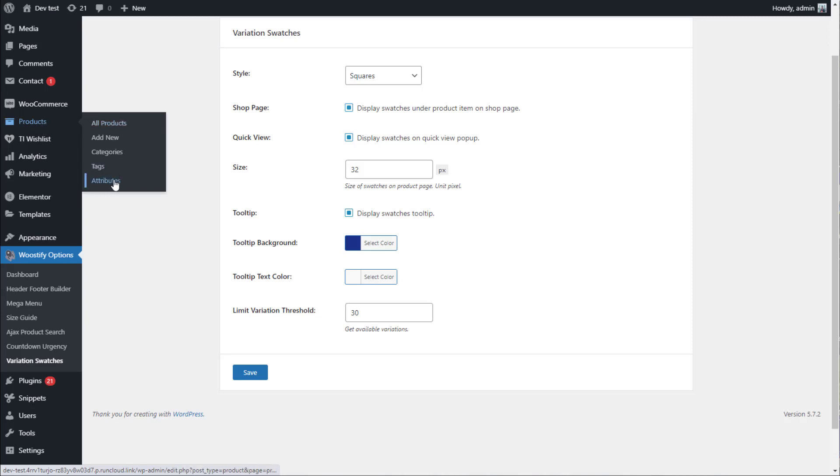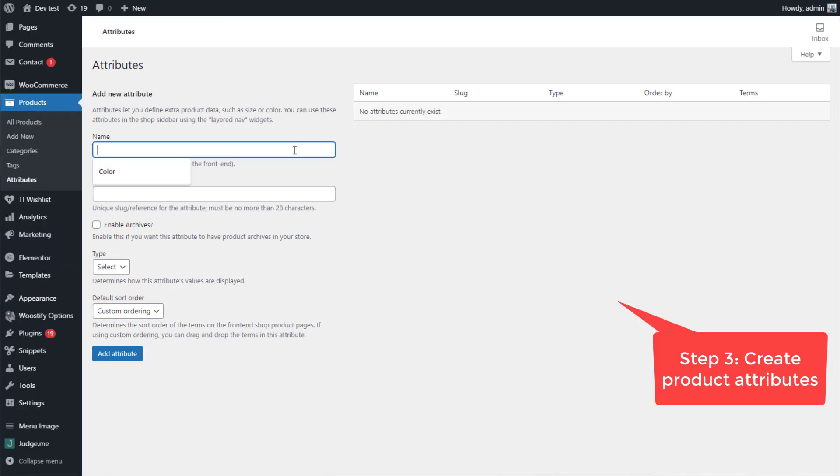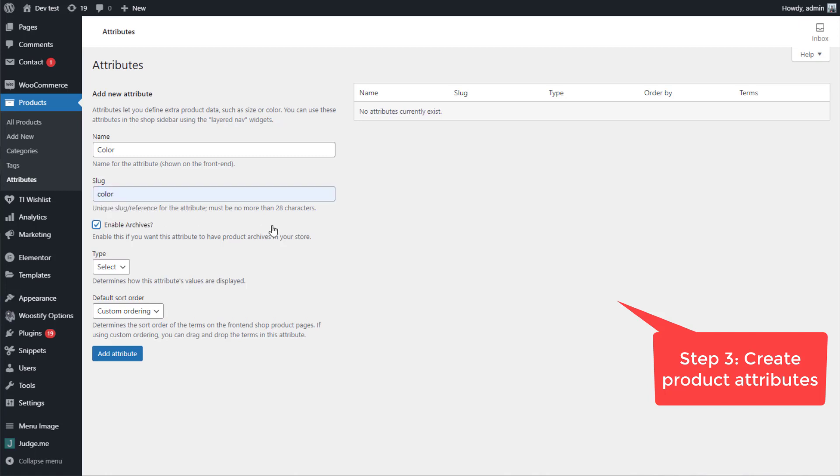Go to product, then click on Attribute to the step 2. Here we are creating new attribute for the product. Fill in the name and slug. Also, don't forget to tick the box enable archives.